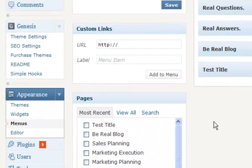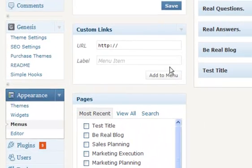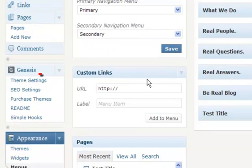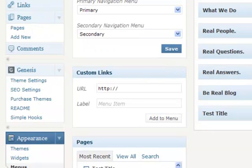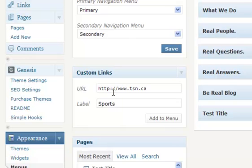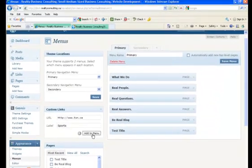There's also another really neat feature. Above the Pages section, you'll see something called Custom Links. If you want to add an external link or another website to your menu navbar, all you need to do is type in the website address and then the label — this is the name that will appear on the menu navbar.